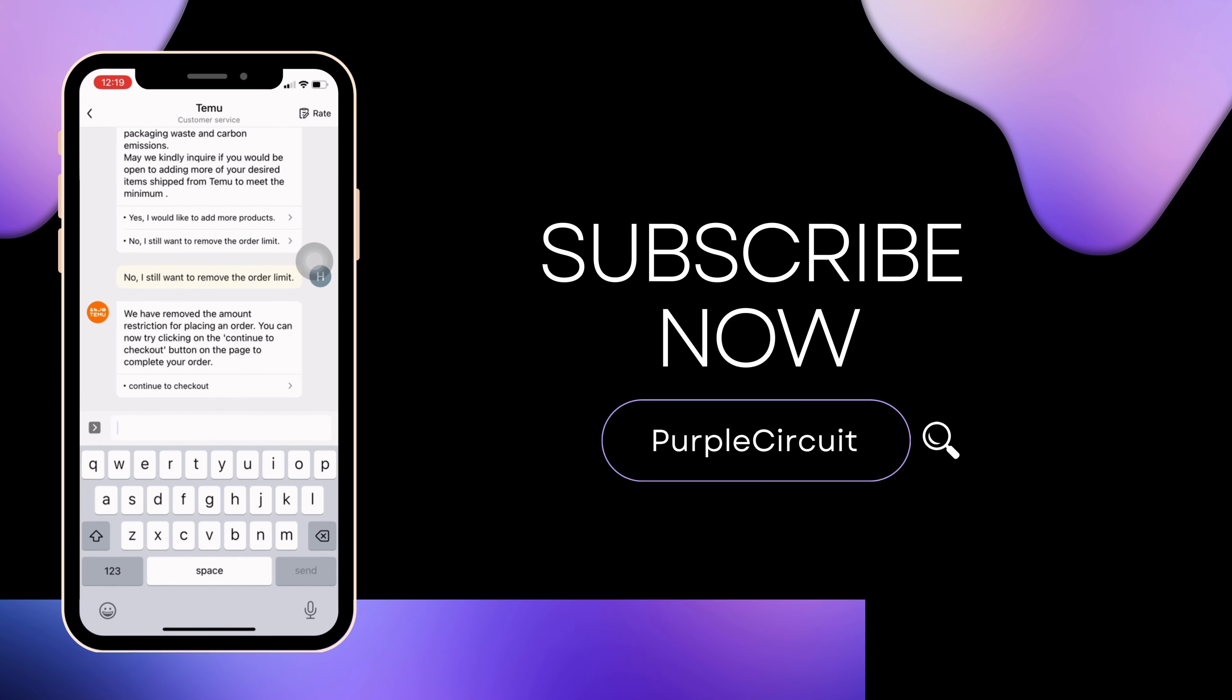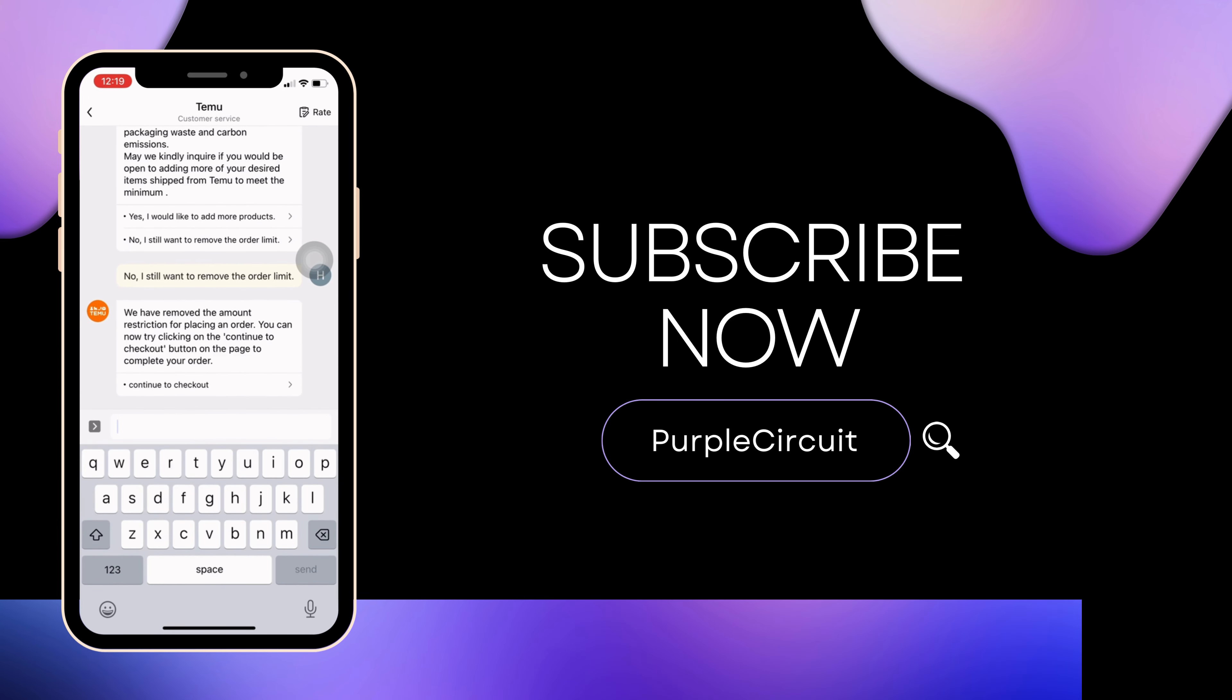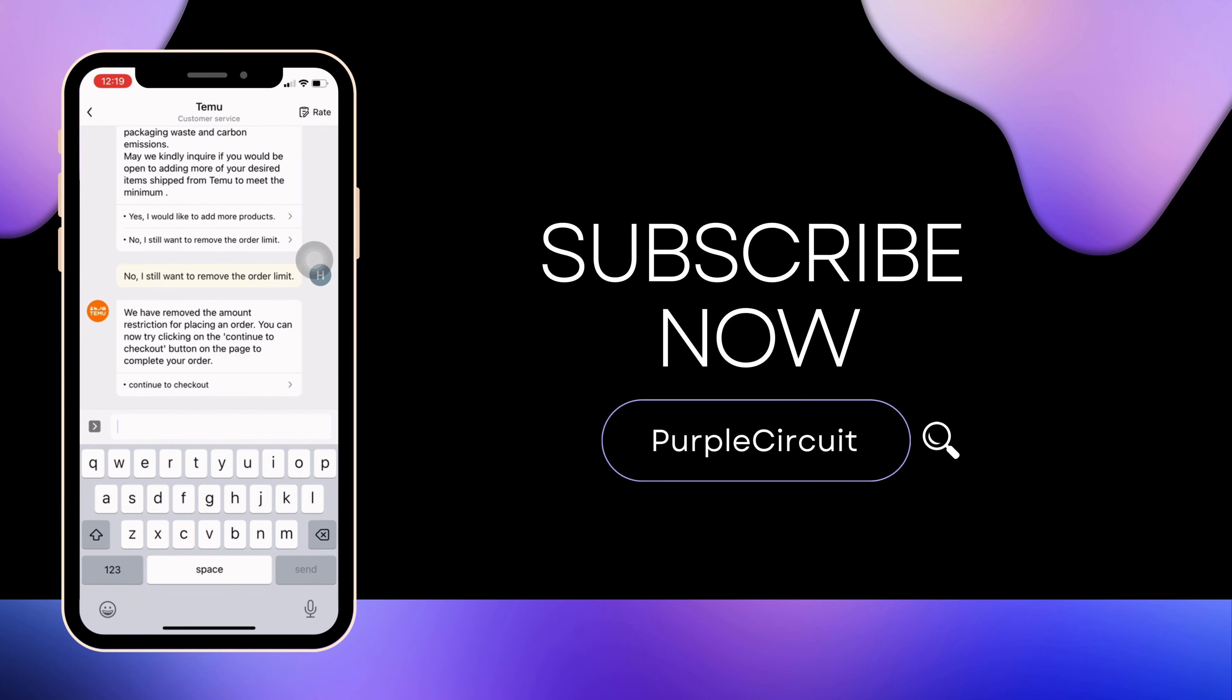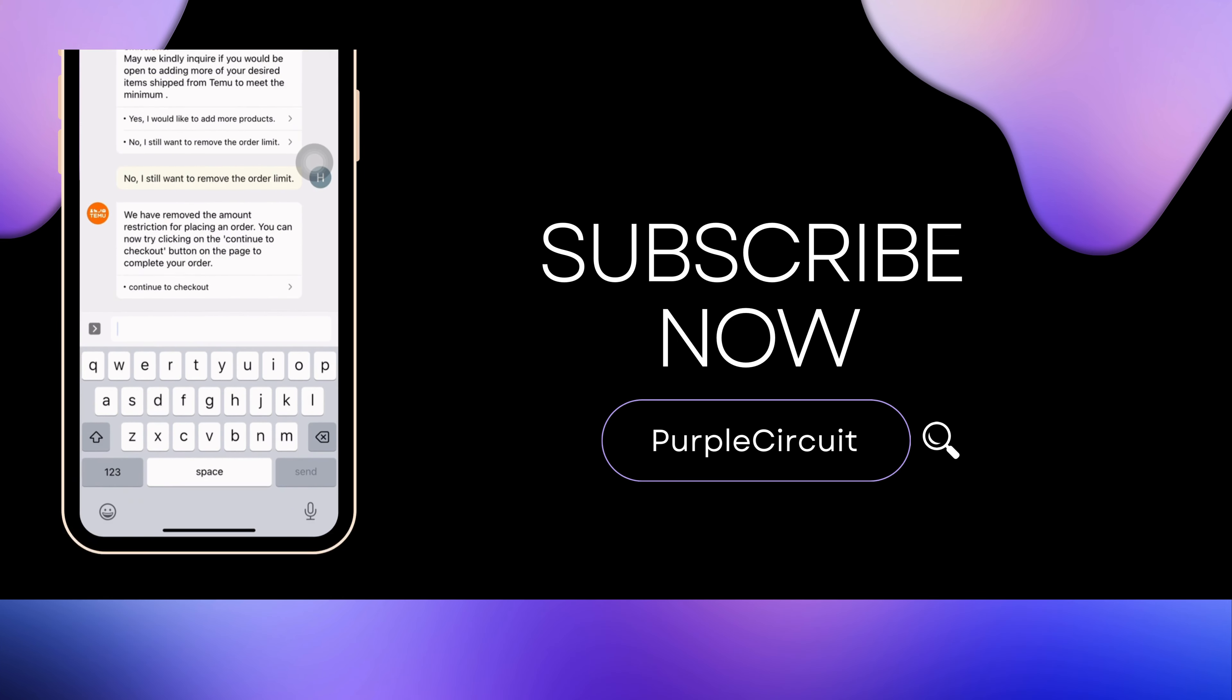Make sure to smash the like button and consider subscribing if you found this video helpful. We'll see you in the next one.